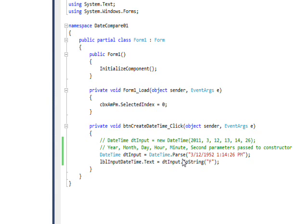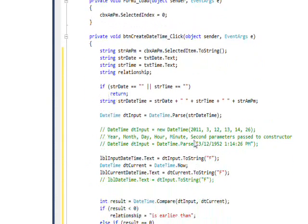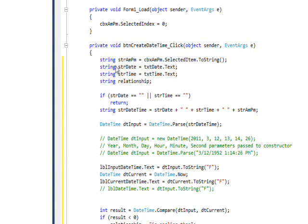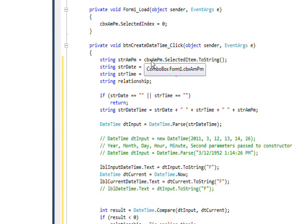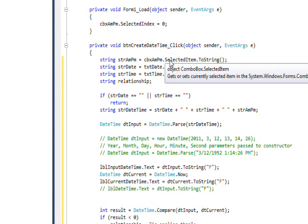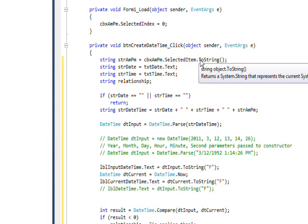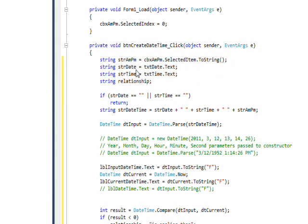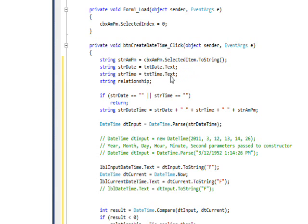Once we get to this point where we're doing a DateTime Parse, it's just a small step to get the input from the text boxes and the up-down. We have several string variables: strAmPm, which does the numeric up-down combo box's selected item and then ToString to convert it to a string since it's initially an object, and then we get the date and the time directly from the date and time text boxes.